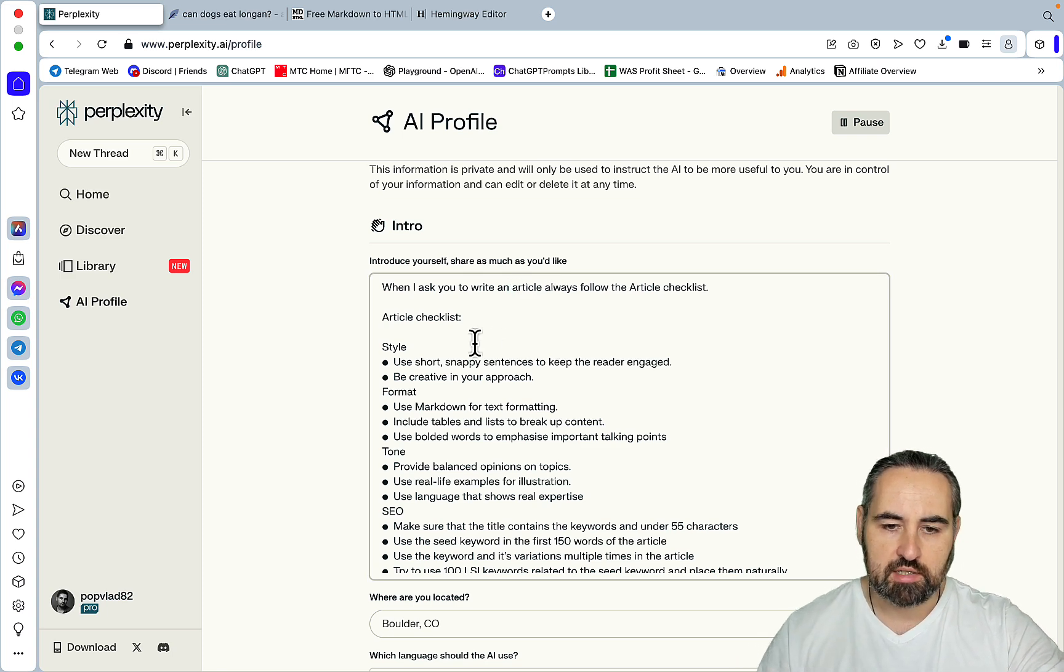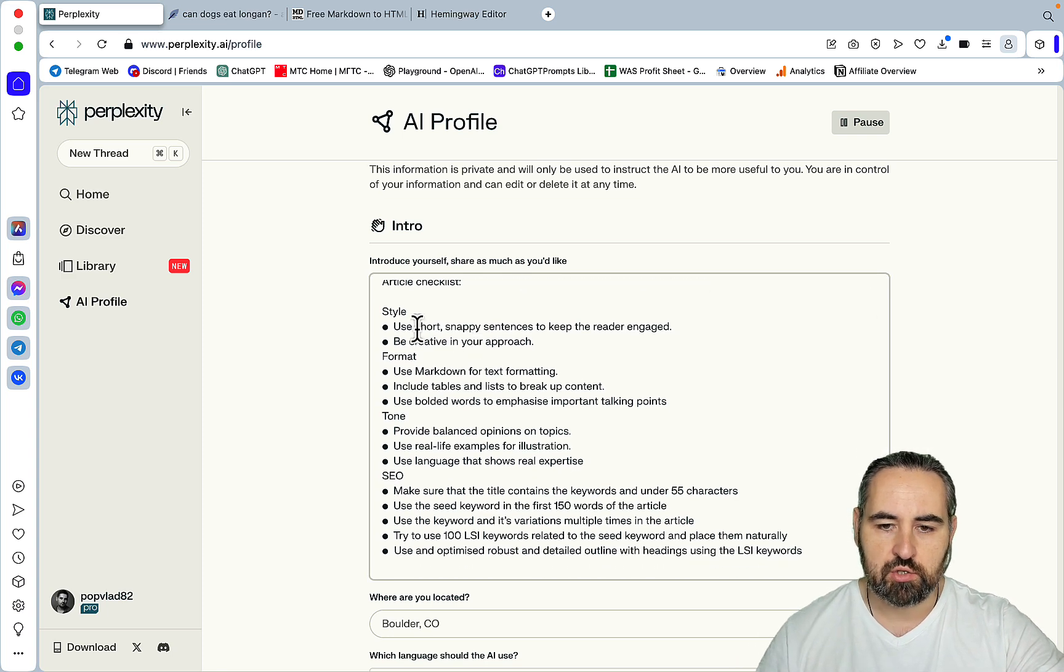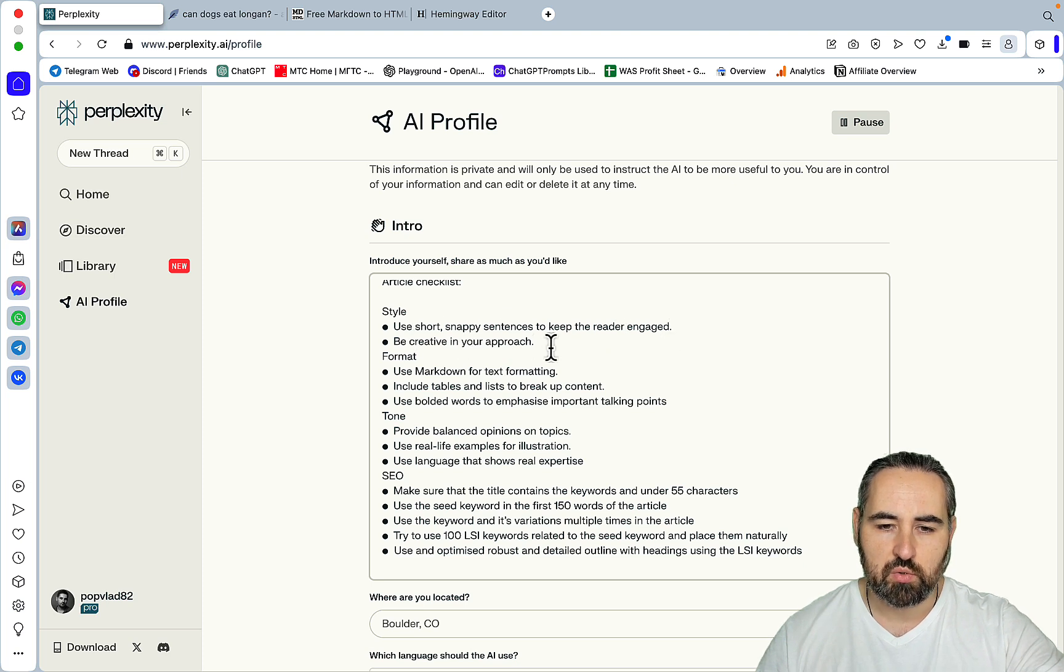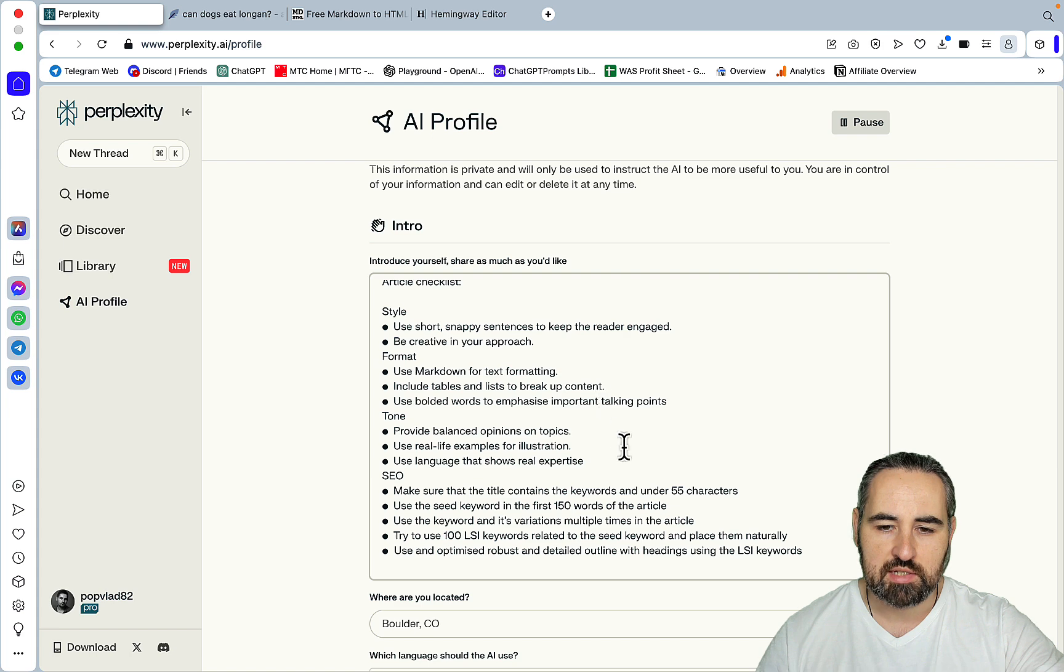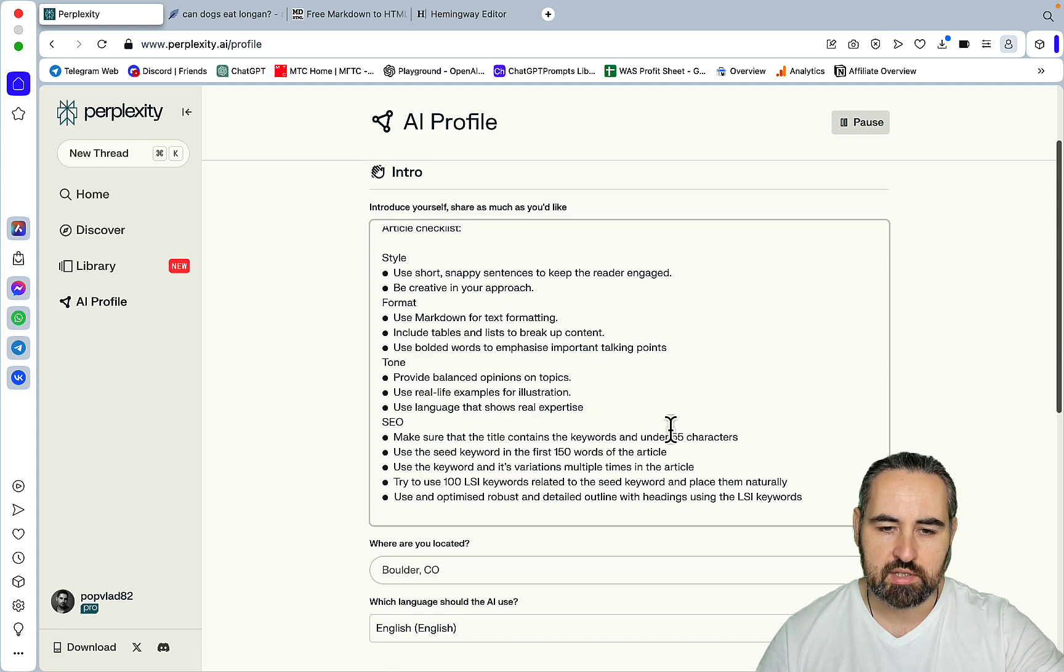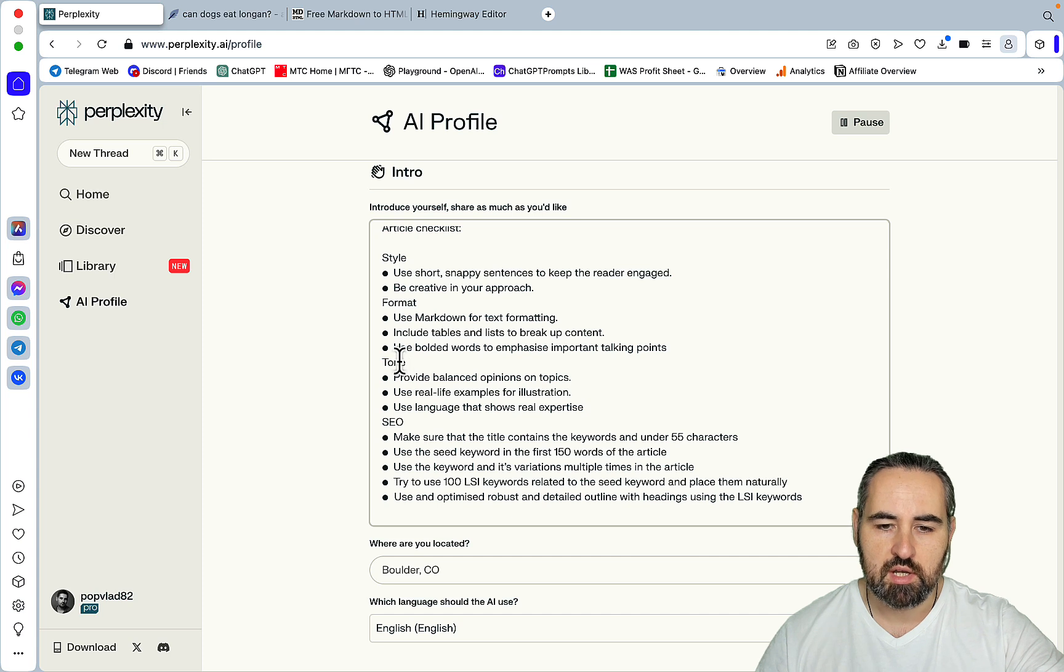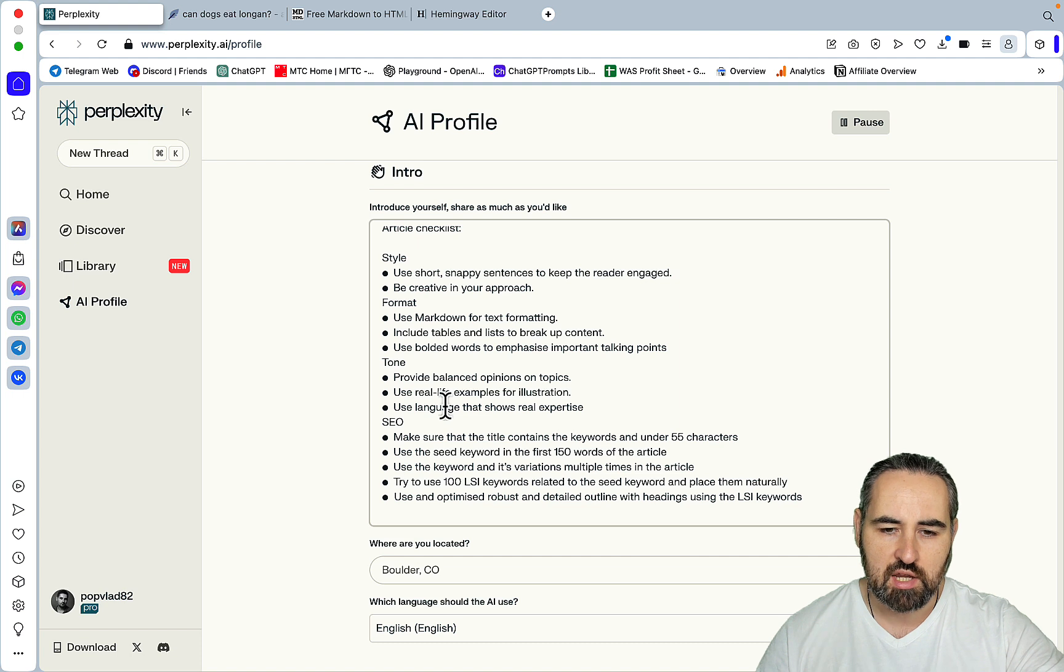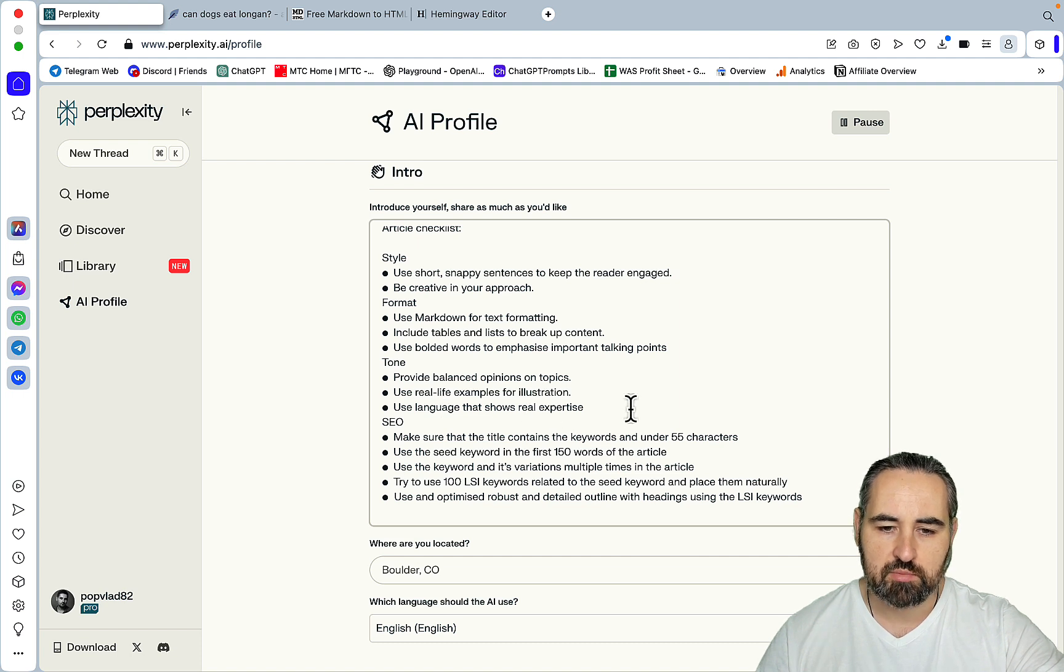Article checklist style: Use short snapping sentences to keep the reader engaged. Be creative in your approach. Format: Use Markdown for text formatting. Include tables and lists to break up content. Use bolded words to emphasize important talking points. Tone: Provide balanced opinions on topics. Use real life examples for illustrations. Use language that shows real expertise.